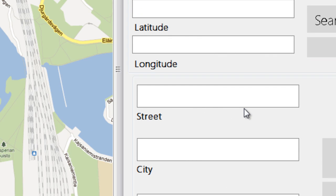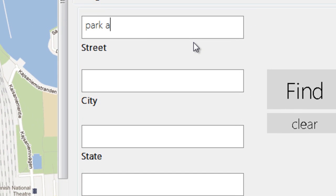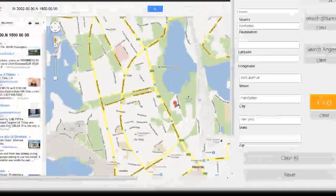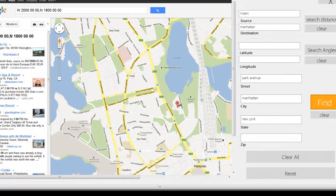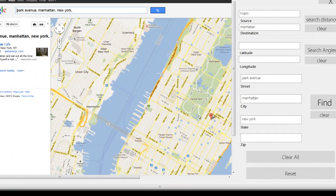Let's just clear this. You search from street, let's say Park Avenue. City Manhattan. State New York. No zip. Let's find it, and there you go.